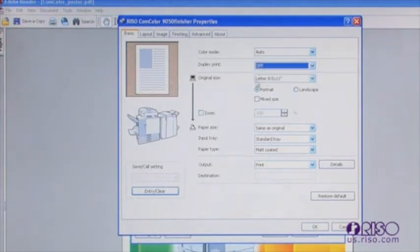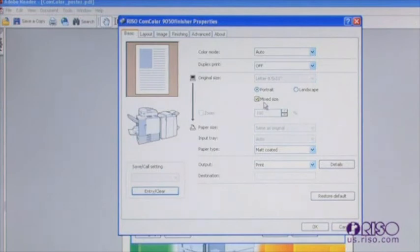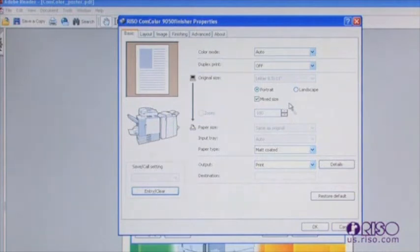Checking mixed size allows you to print files that have a combination of letter size, legal size, or ledger size documents together as one combined document. You must have a unit with the front feed trays on it in order for this feature to work.